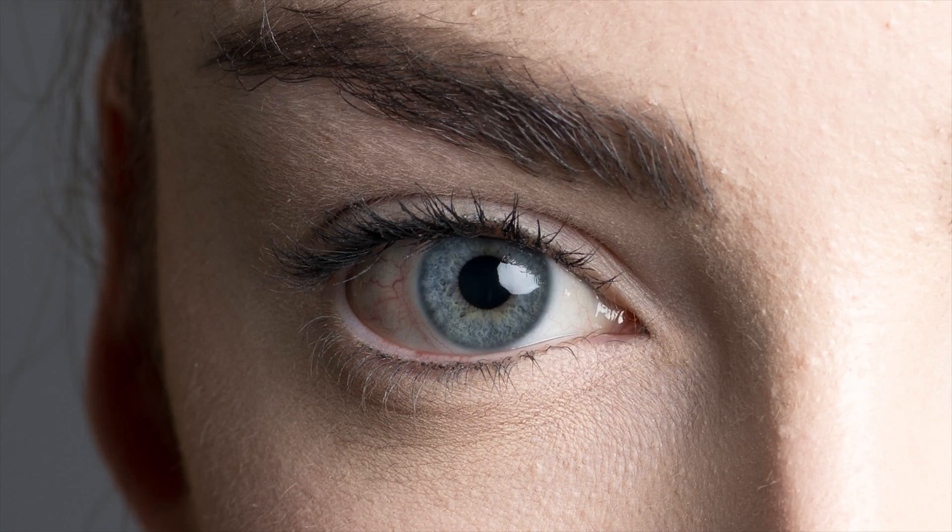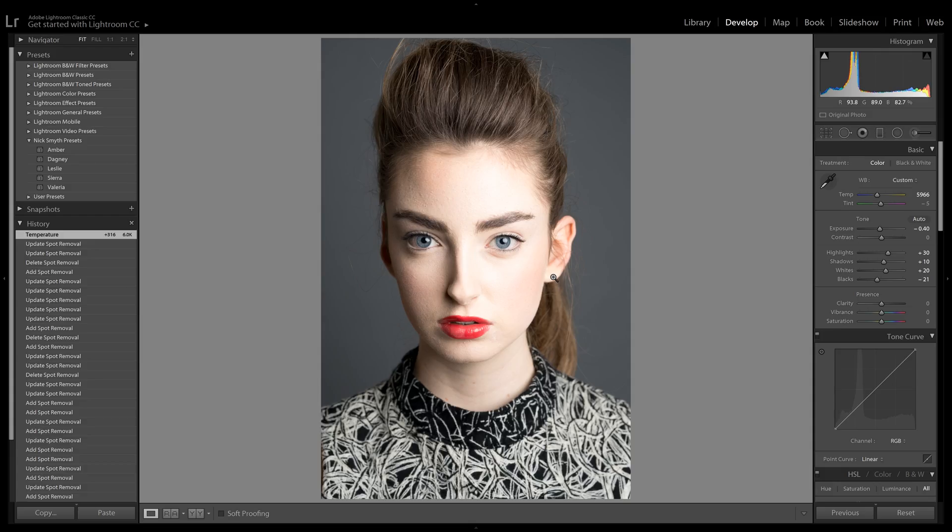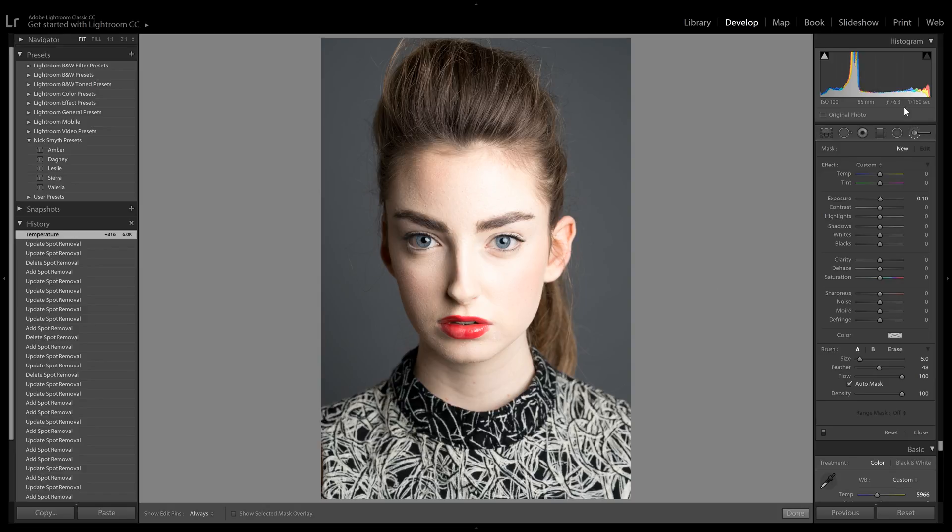Hey guys, Nick Smith here. Today I'm going to show you a quick way to enhance eyes in Lightroom. First, select your image and go to the Develop tab. Then select the Adjustment Brush on the right of the panels, or just hit K on your keyboard.